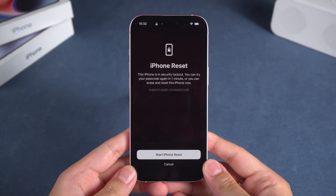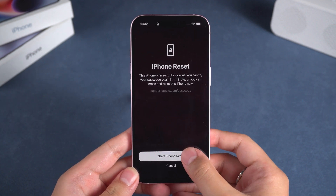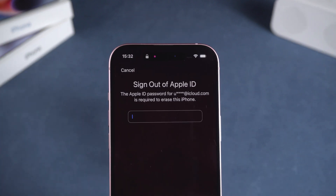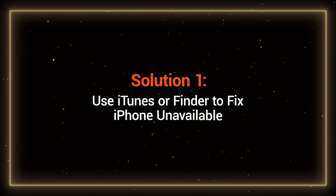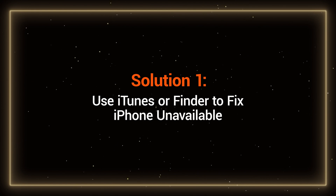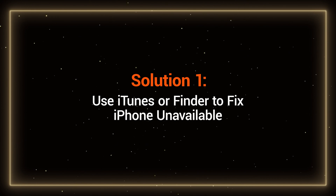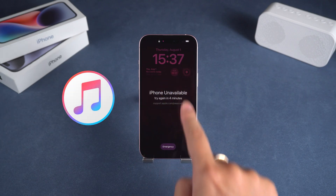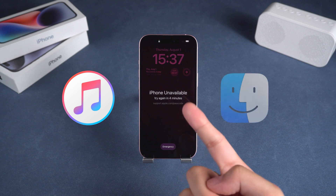If you are unable to use this option, the next two solutions are there to help you. Solution 1: Use iTunes or Finder to fix iPhone unavailable. If you are a Windows user, use iTunes.